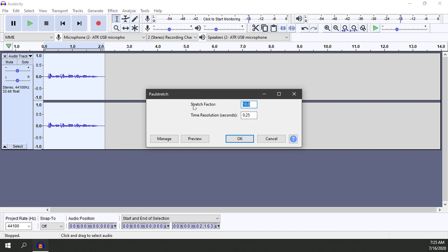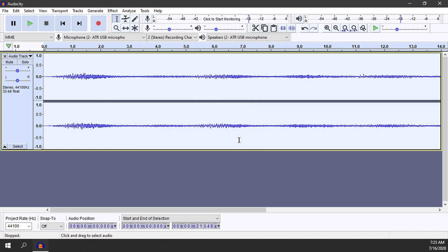From here we have a couple of different options. We can modify the stretch factor and also modify the time resolution. The original default settings make it a pretty spooky noise, but feel free to tinker with them to make the desired sound you're looking for. I'm going to go ahead and select OK and give it a second. It's stretched out the track by ten times. If we hit play now we'll hear the spooky noise it's made.